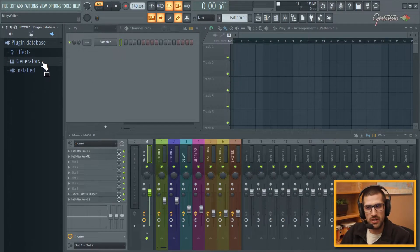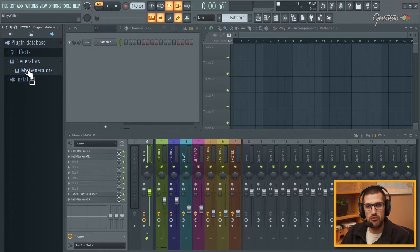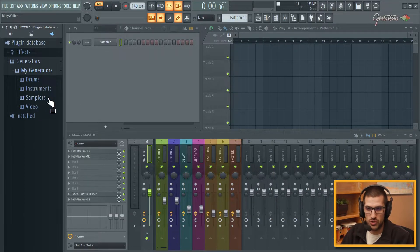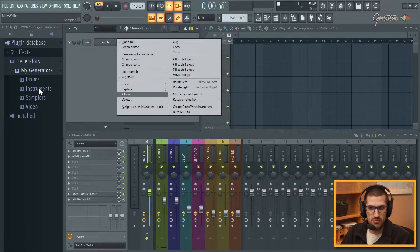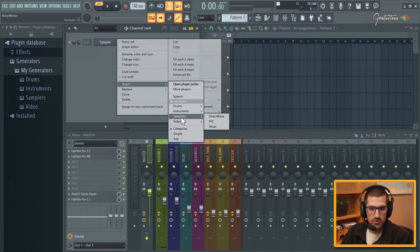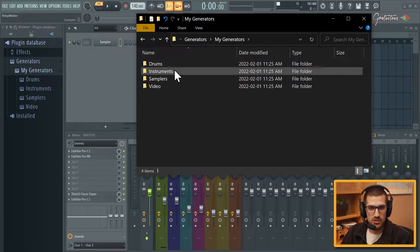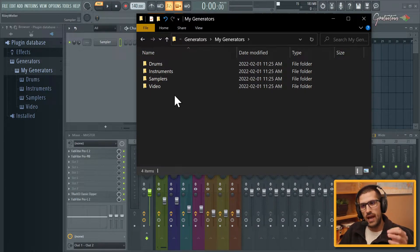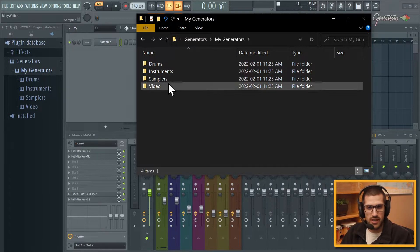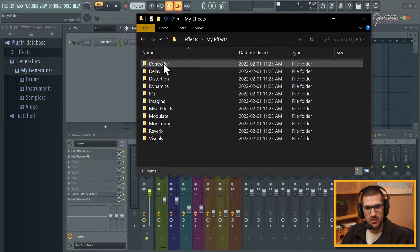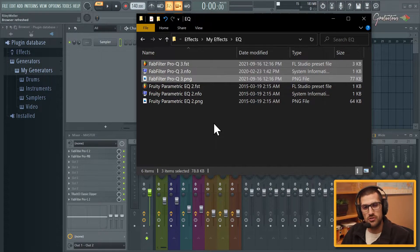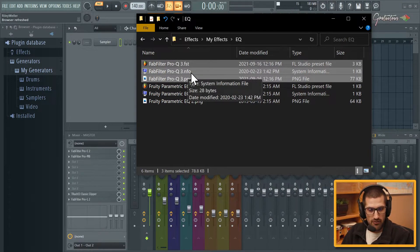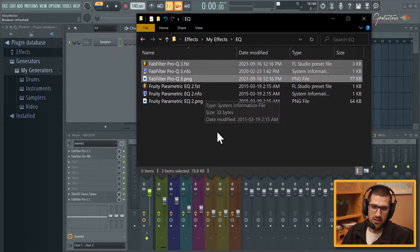Again, we're not touching the installed — we just pull from the installed. So it's the effects and the generators which FL Studio allows us as the user to set up and customize however we want. I'm just creating a folder inside of that folder and creating my own folder structure. You're even able to create folders within folders. So as you can see we're in the delay folder — we have chorus, flanger, phaser. When we add a plugin into the database, FL Studio adds three files: an FST, an NFO, and a PNG file.